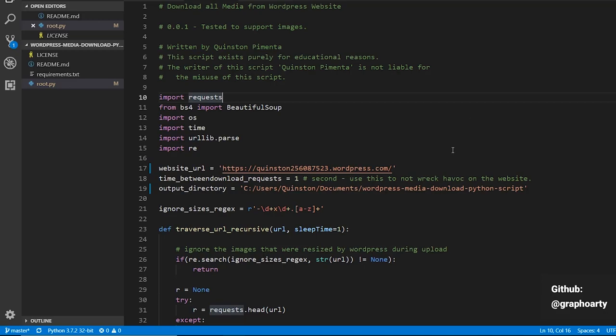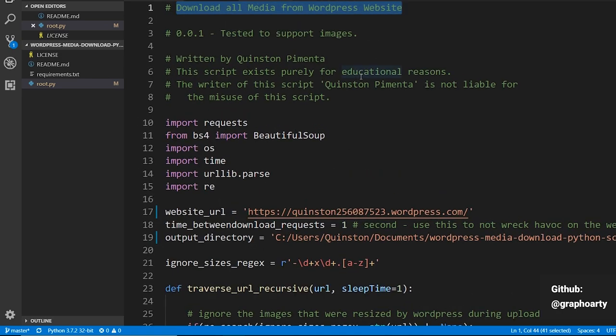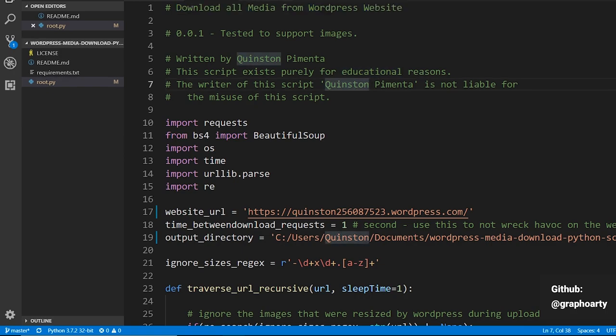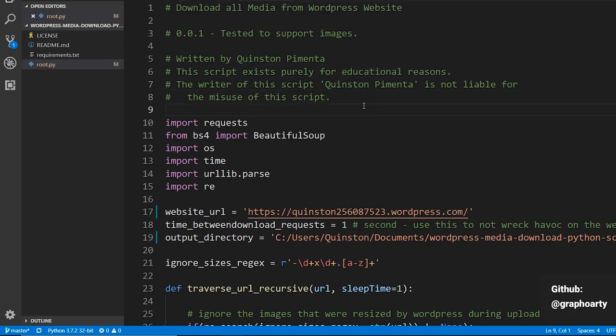Hey guys, my name is Quinston and in this video I just wanted to talk about this script that I wrote to download all the media from a WordPress website. I wanted to write a script to download all the images from a WordPress website, so I thought why not just write a script to do that in Python, which is my favorite language.